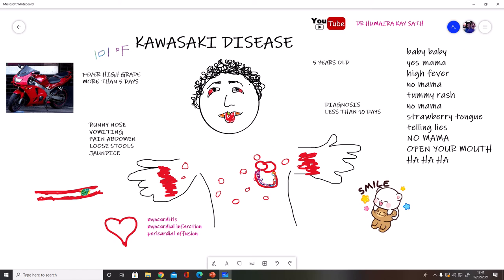You need to focus on the salient features of Kawasaki disease: redness of the conjunctiva, the strawberry tongue — which is very specific — swelling of the palms and soles with redness, and the macular rash which can be seen over the whole body.